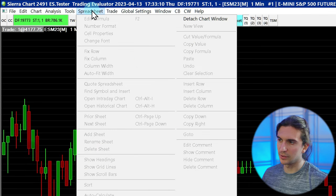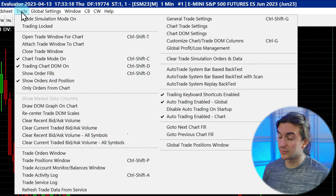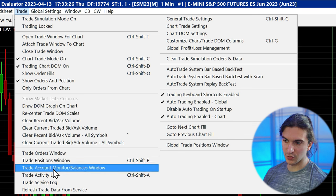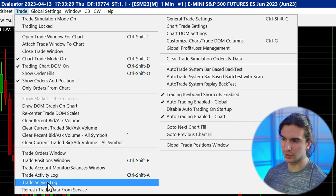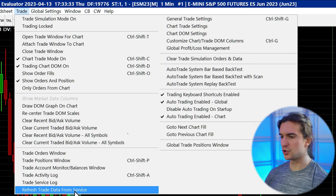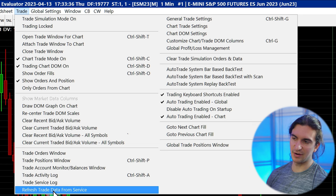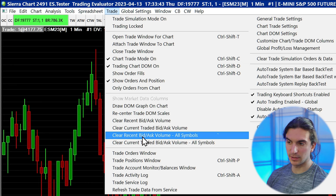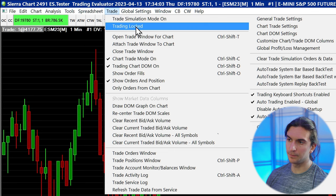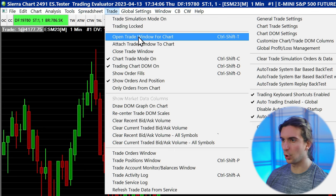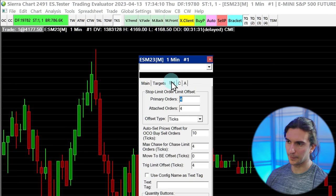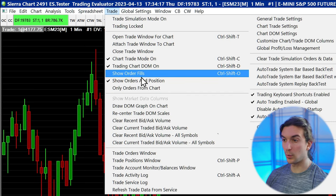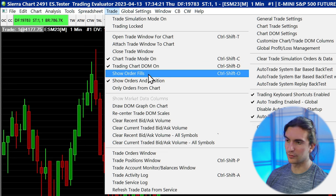The Trade dropdown menu is where you see all the commands for trading-related things. Our trade windows are here: Trade Orders Window, Positions Window, Account Monitor, Trade Activity Log, Trade Service Log, and refreshing trade data from the service — which you shouldn't have to do unless you have a frozen order, which is very rare. You can turn on and off trade simulation mode, lock trading for your chart, and open the trade window for your chart, which is where you set bracket orders. Showing order fills in the chart is very useful if you're going back and looking at historical order fill data.